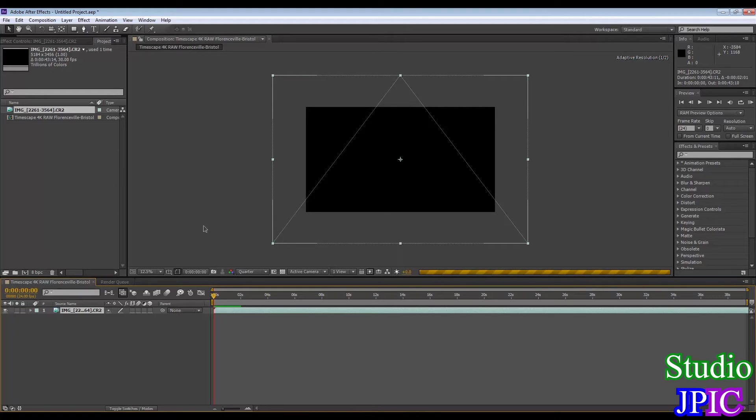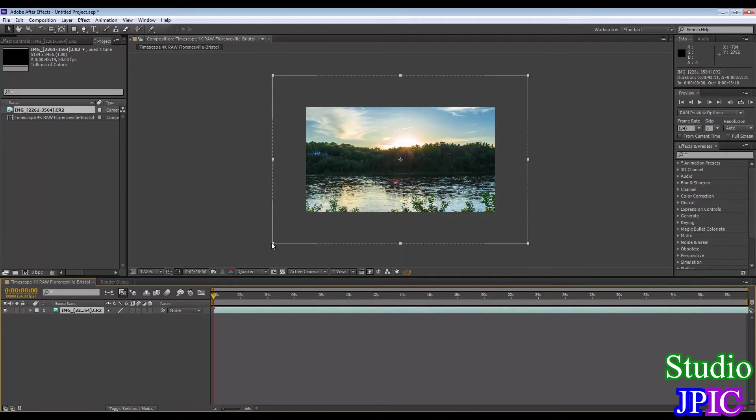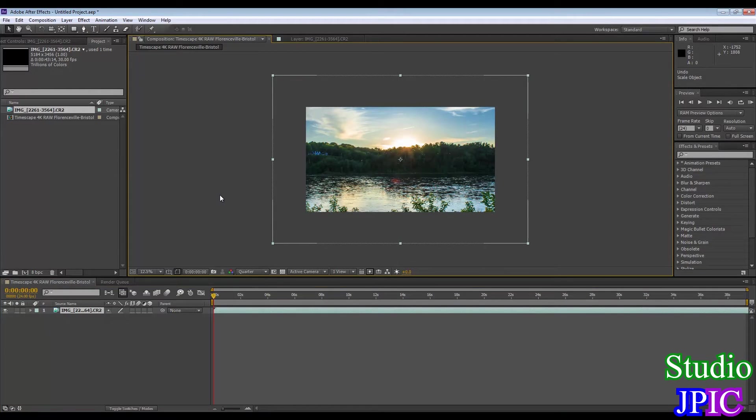And here you will notice that we are dealing with 4K raw video. So my computer will have a hard time processing all of this.